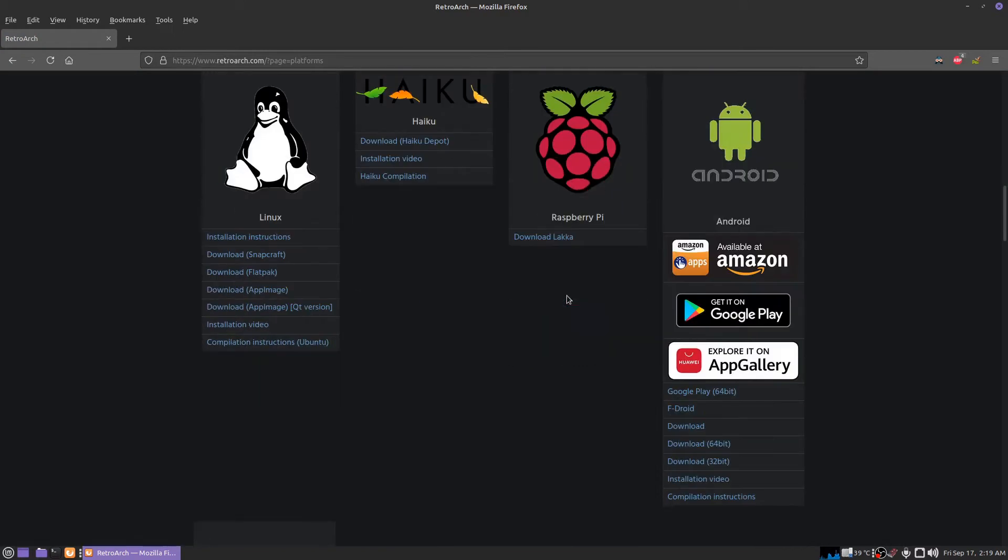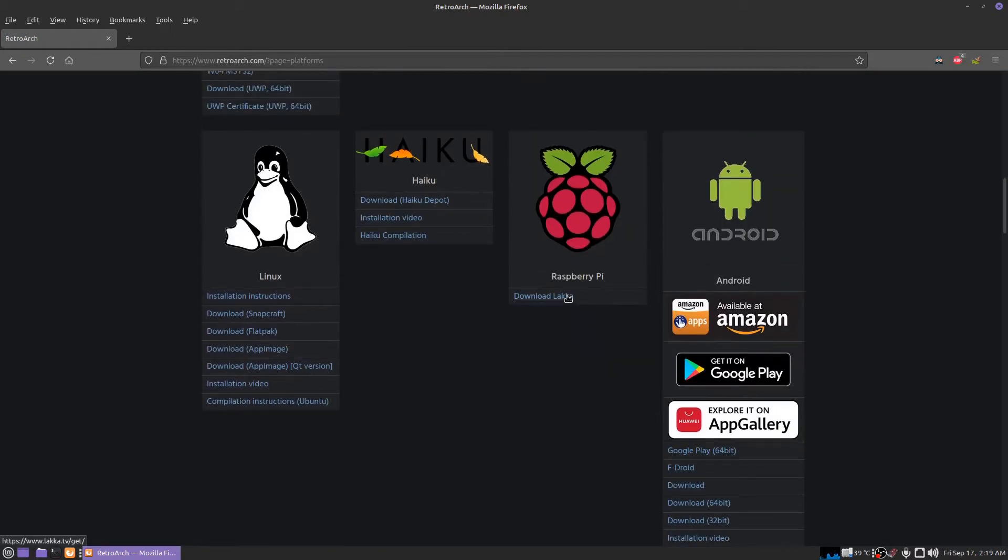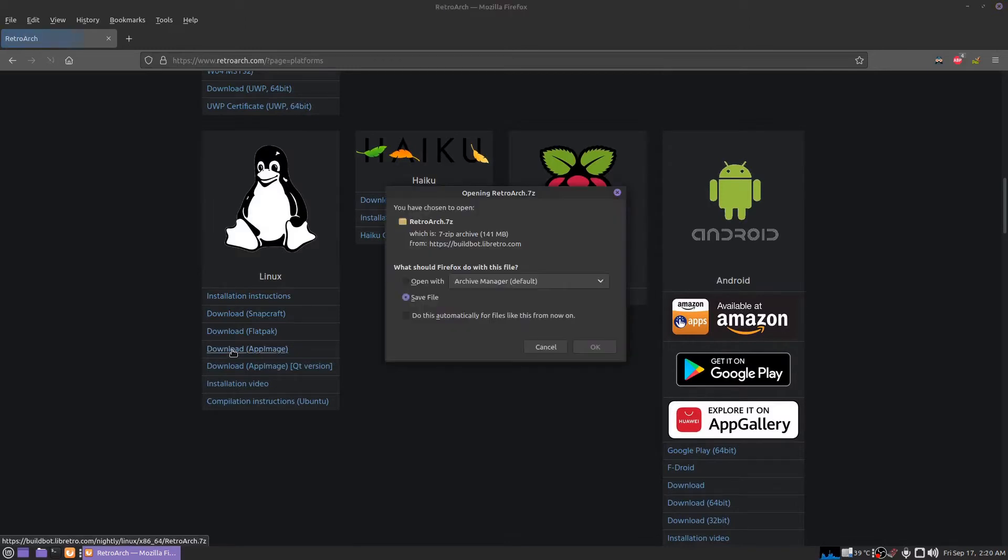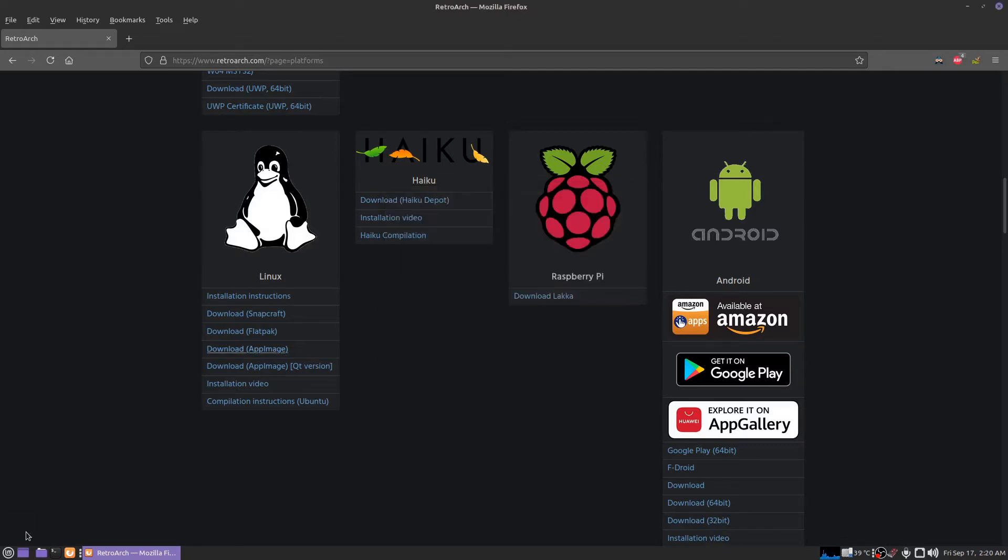If you want to do this the easy way like I did, scroll down to where it says Linux. Download app image and click that. Just download this and unarchive it. There's going to be an app image in there.